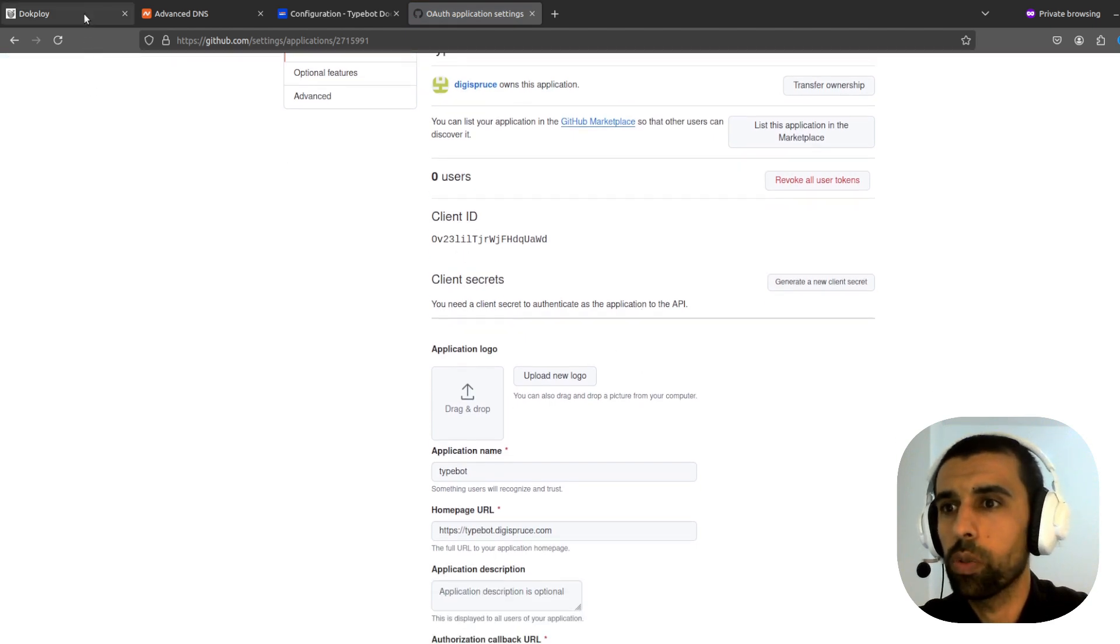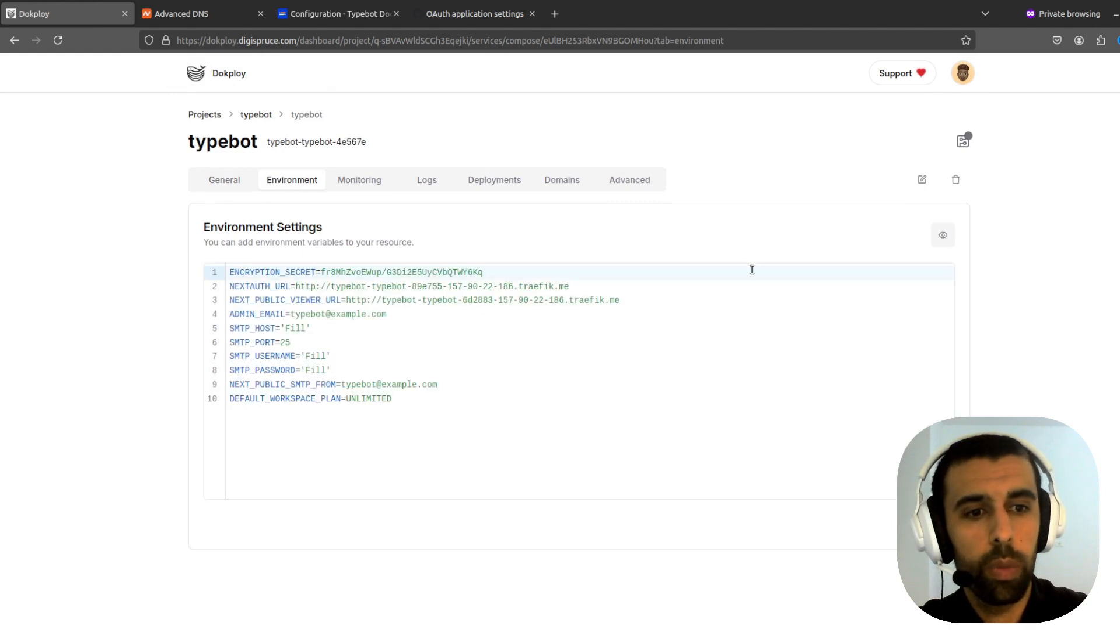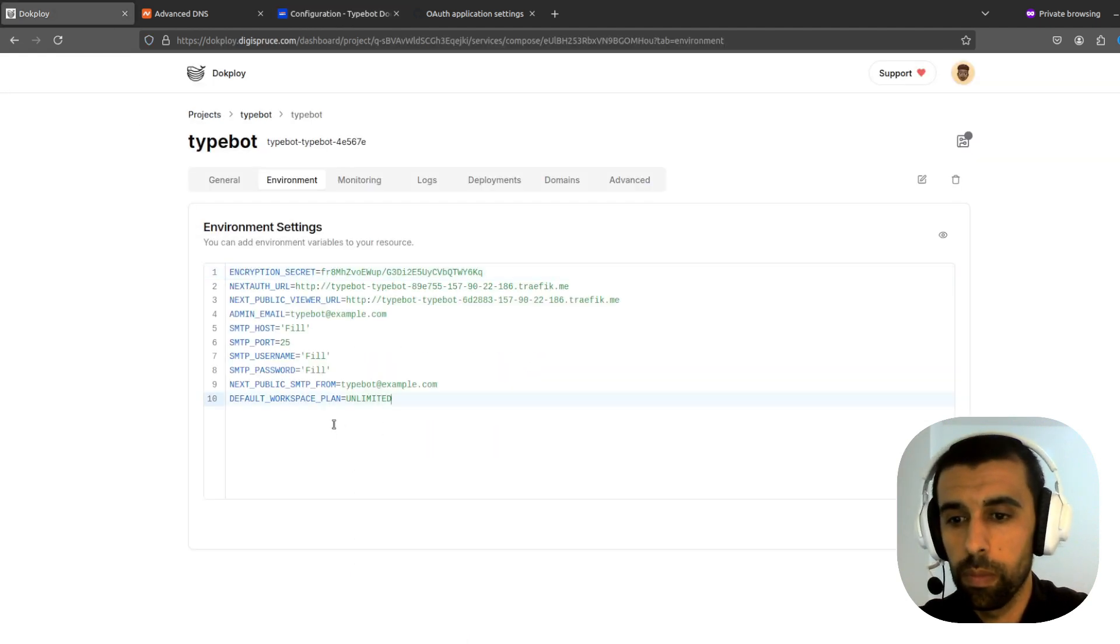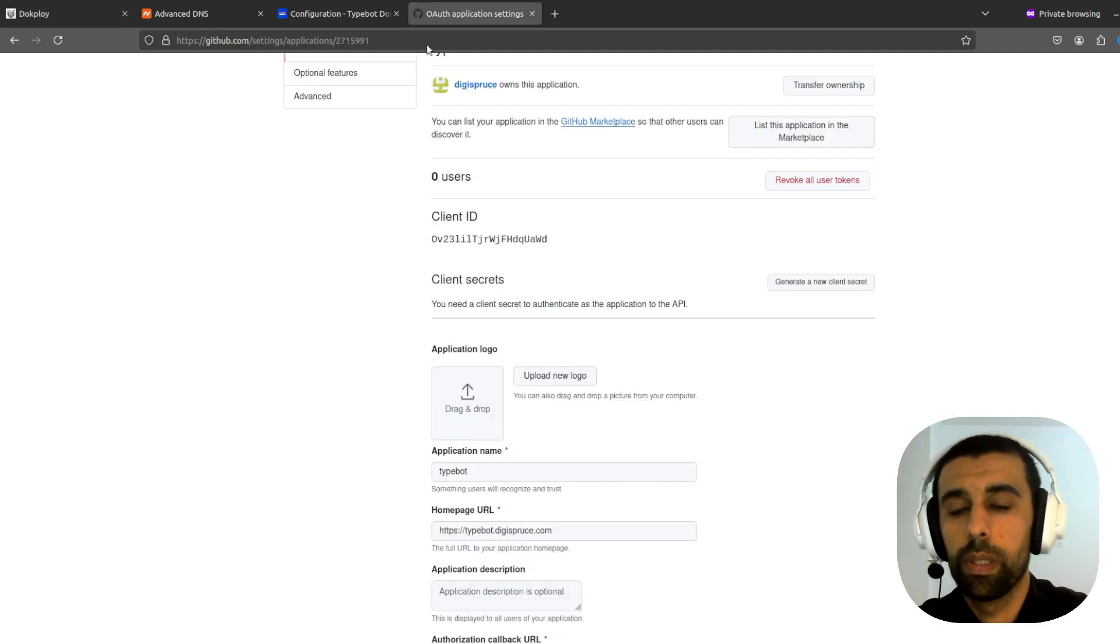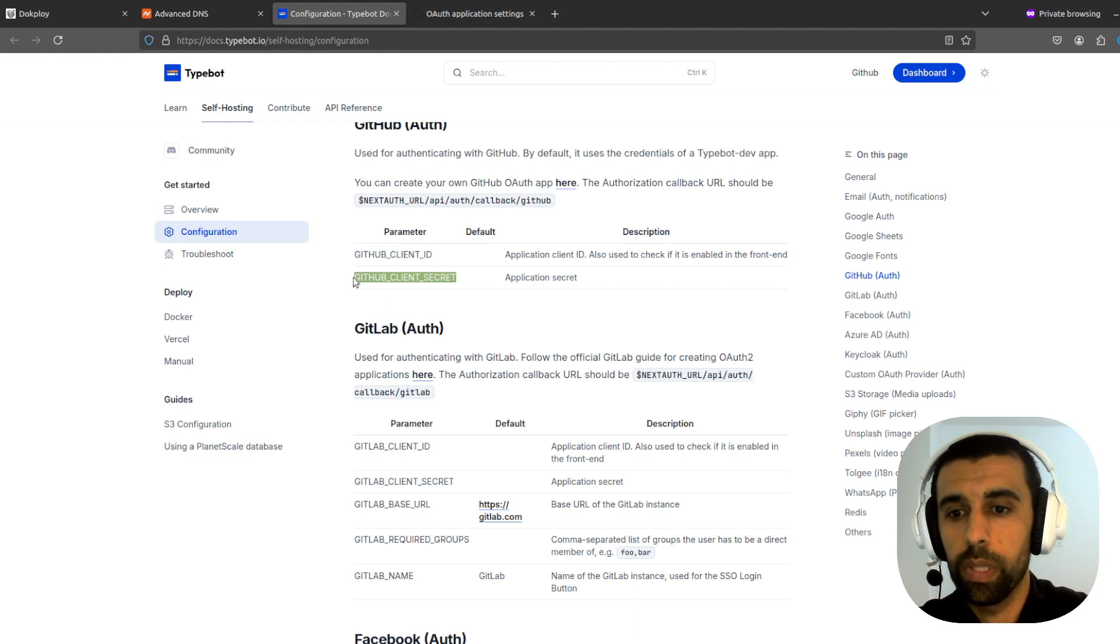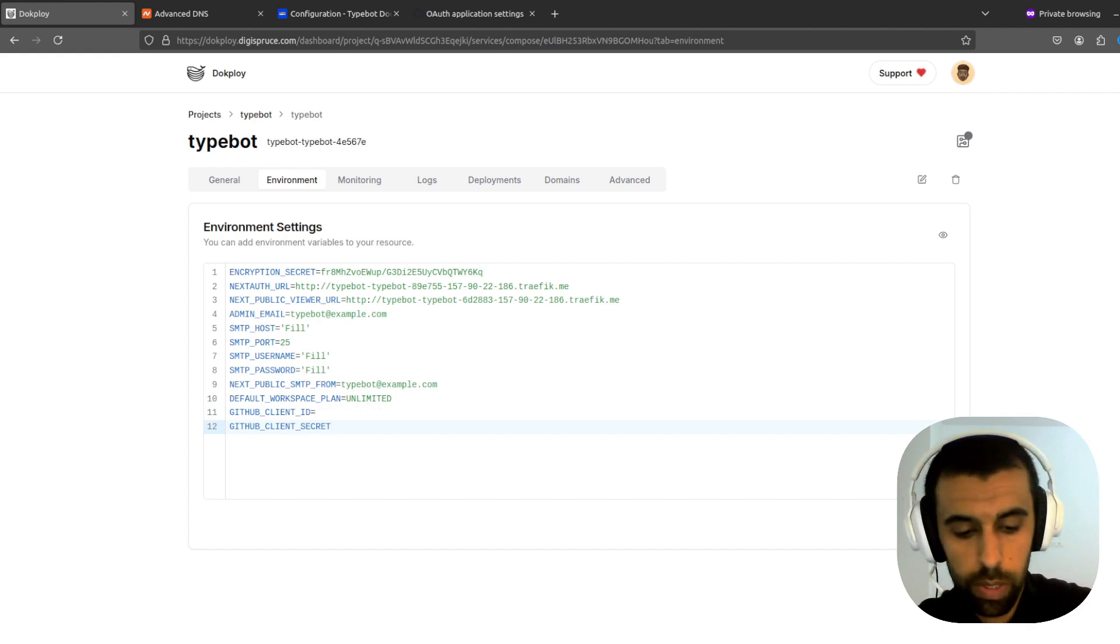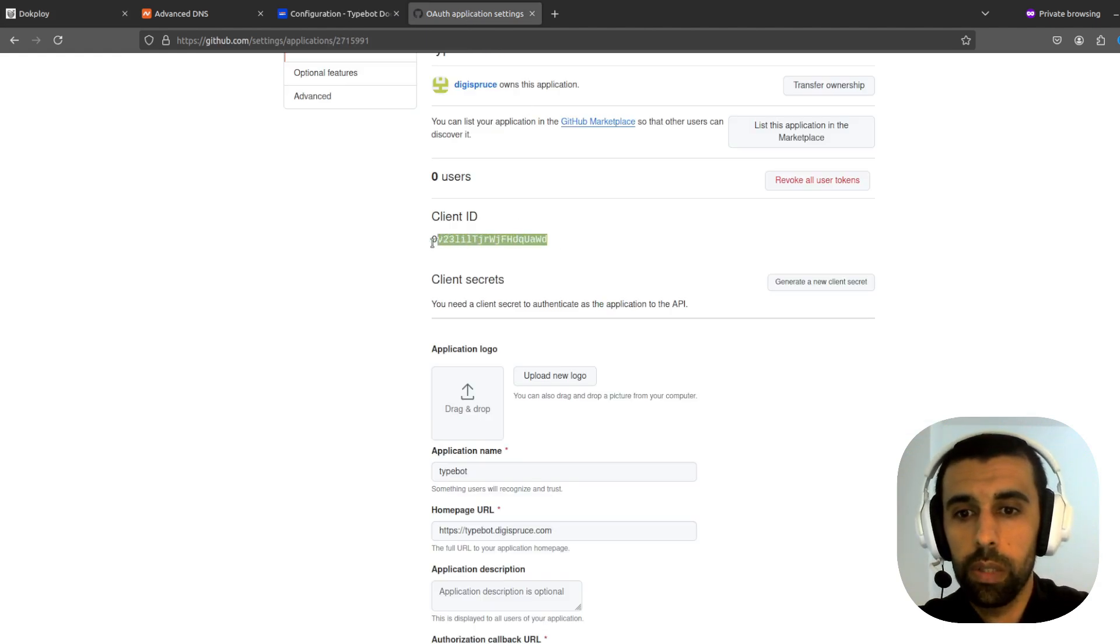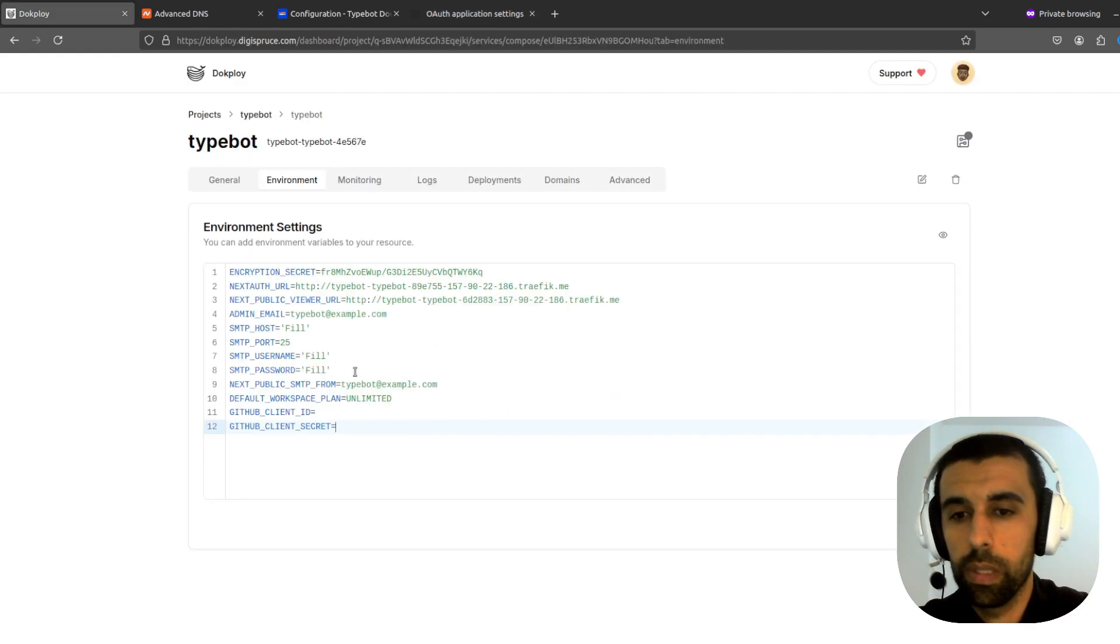All right. Now let's go back to DocPloy. And go to environment. And here we're going to need to add two environment variables. First one is going to be GitHub client ID. Let's paste this, equal sign. And the other one is GitHub client secrets. So let's paste that there as well. Now for the client ID, go back here. We choose this client ID here. Copy this. Paste that here.